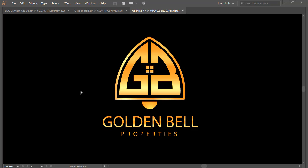Hi everyone, today we are going to make a new tutorial in logo designing, and that is for Golden Bell Properties. That is one of the best concepts where we are going to design step by step, making everything like color, concept, fonts, and how we are going to make all these things. Let's get started.